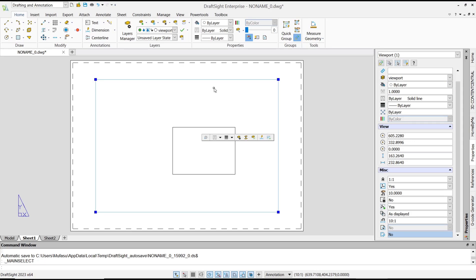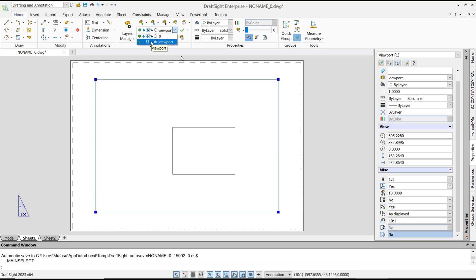you can click again at this drop down menu layer manager and then you can click this icon to lock